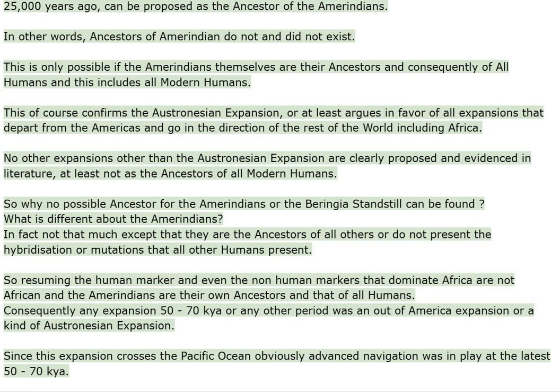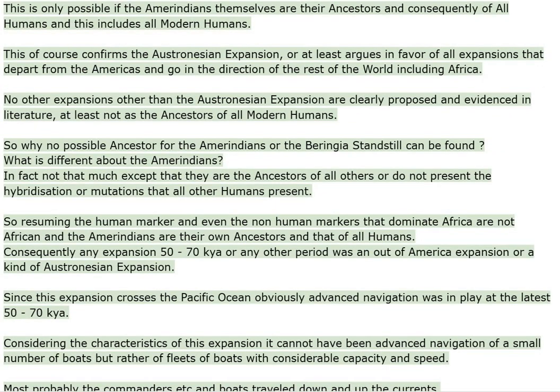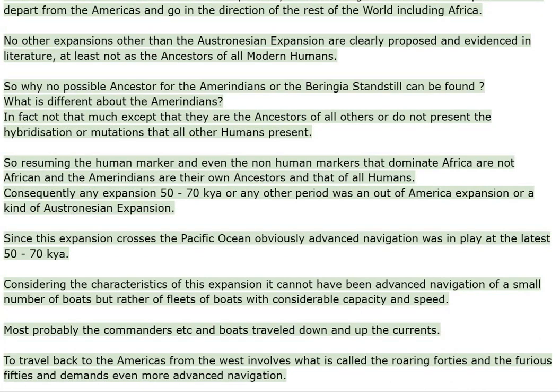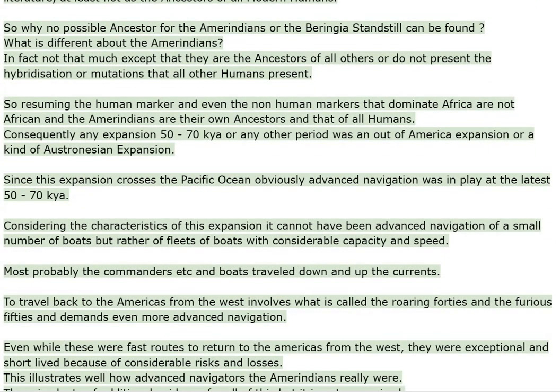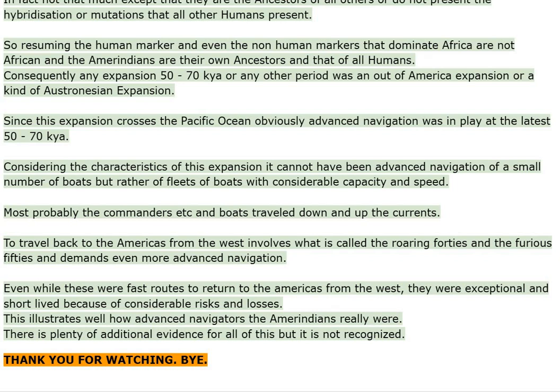This argues in favor of all expansions departing from the Americas going in the direction of the rest of the world, including Africa. No other expansions other than the Austronesian expansion are clearly proposed and evidenced in literature, at least not as the ancestors of all modern humans. The Amerindians do not present the hybridization or mutations that all other humans present, and so the human markers that dominate Africa are not African and the Amerindians are their own ancestors and that of all humans. Consequently, any expansion 50 to 70 kya or any other period was an out-of-America expansion.